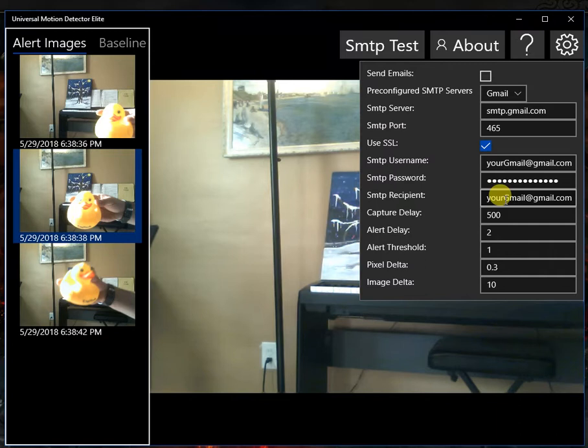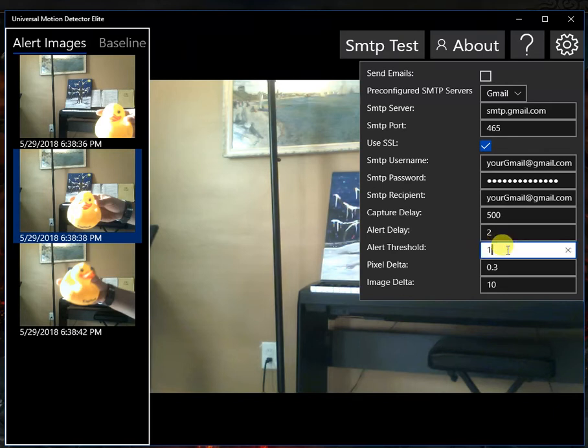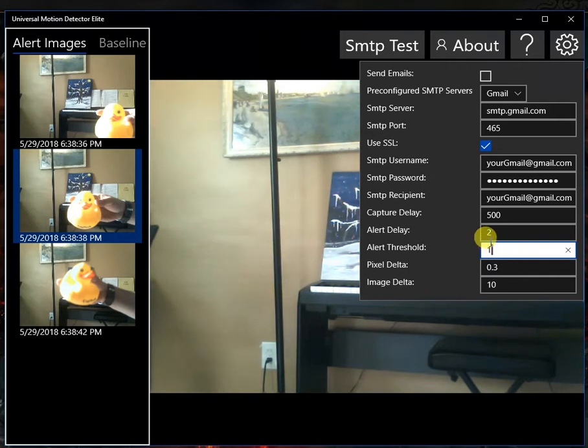And it will shoot it off after the alert threshold is hit. So right now I have it set to 1, so every one or more images that it collects, it will email it out to you. But you can set it to 3 or 10 or whatever you want.